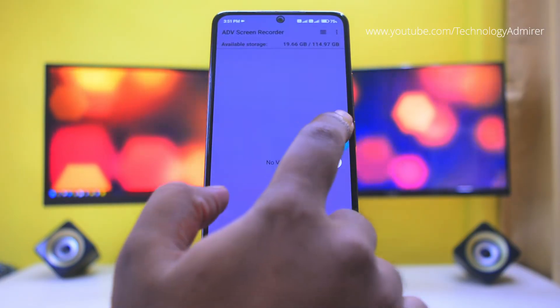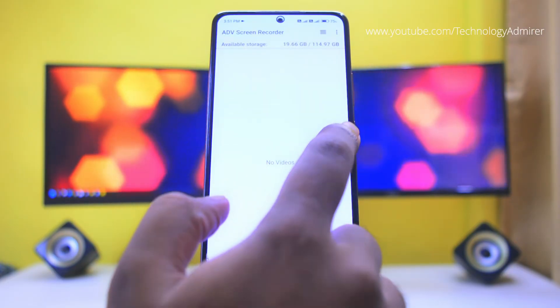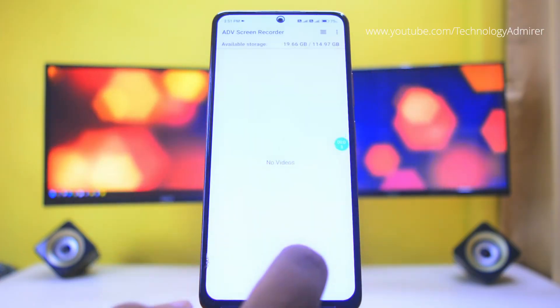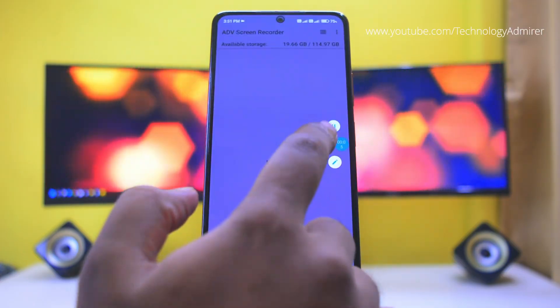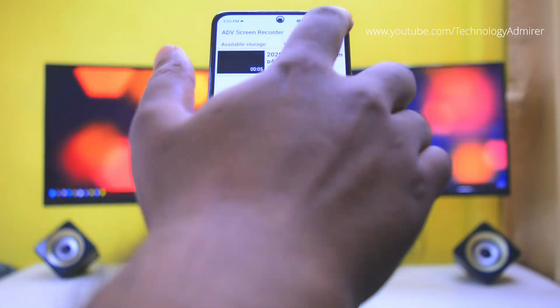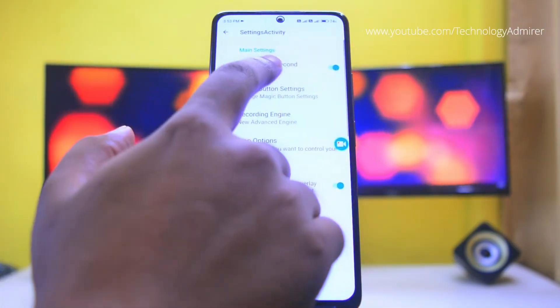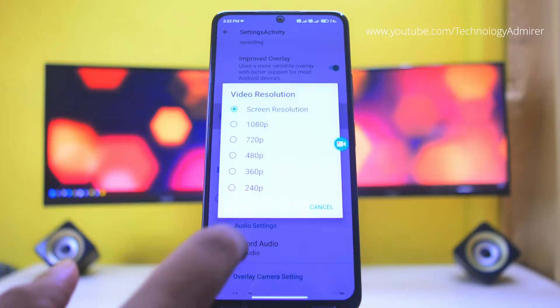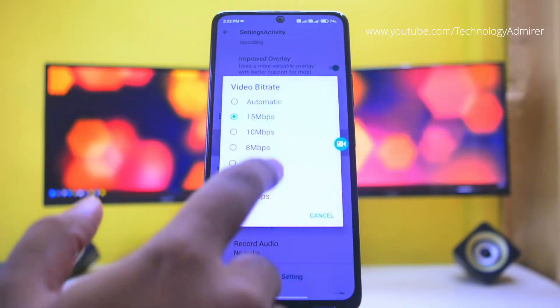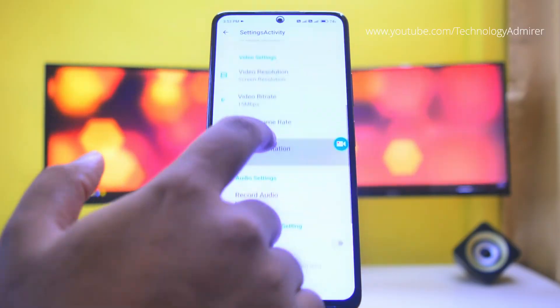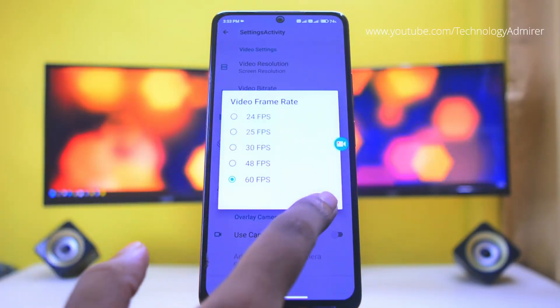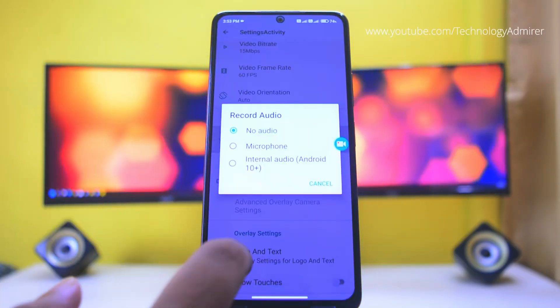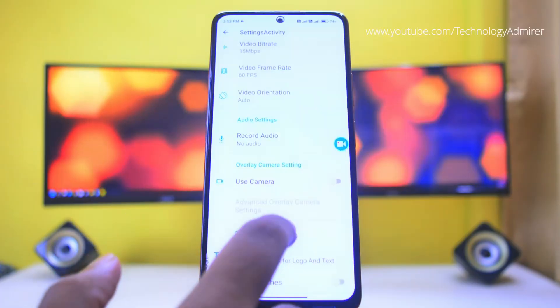You can start, pause, and resume screen recording using the floating button. It features a 3-second countdown timer, adjustable video resolution, bitrate, fps, and even captures internal audio.